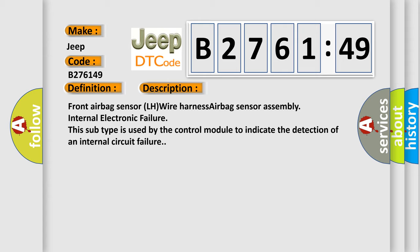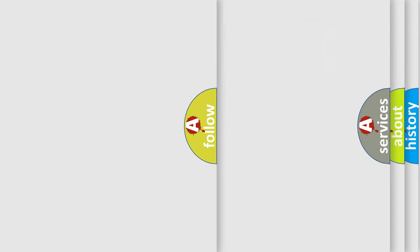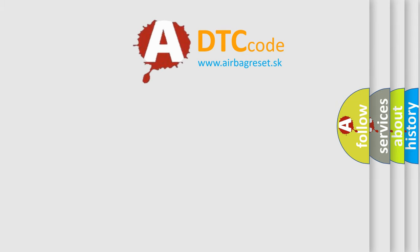And now this is a short description of this DTC code: Front airbag sensor LH wire harness airbag sensor assembly internal electronic failure. This subtype is used by the control module to indicate the detection of an internal circuit failure.